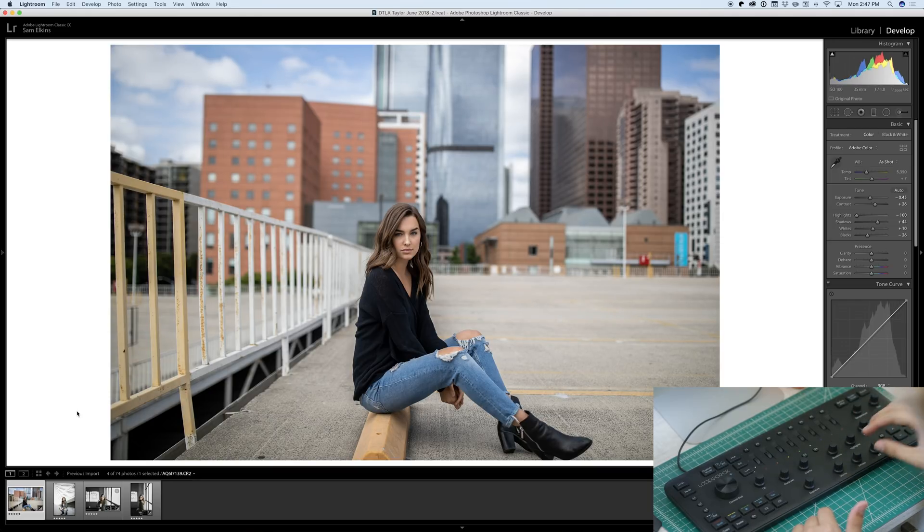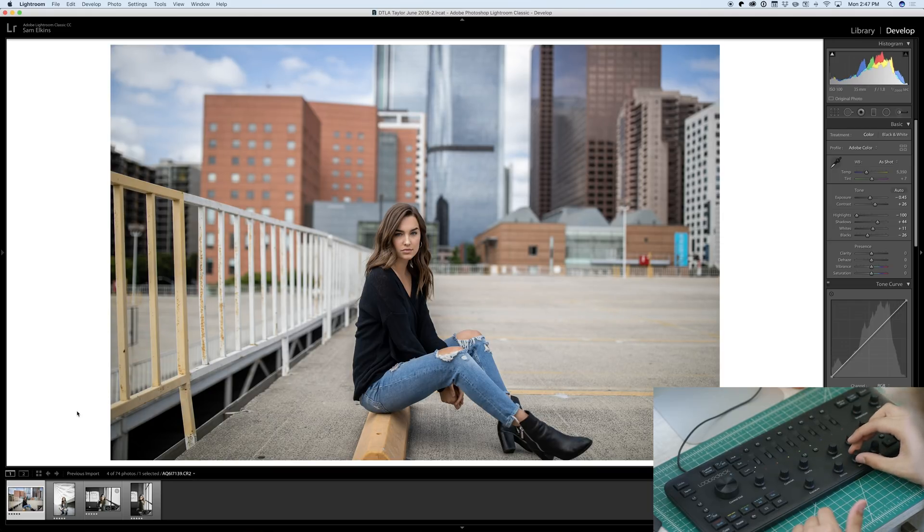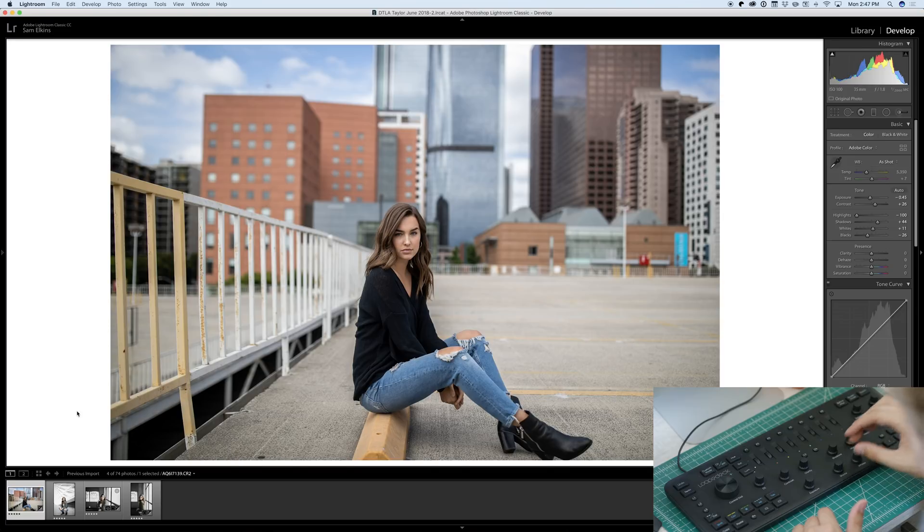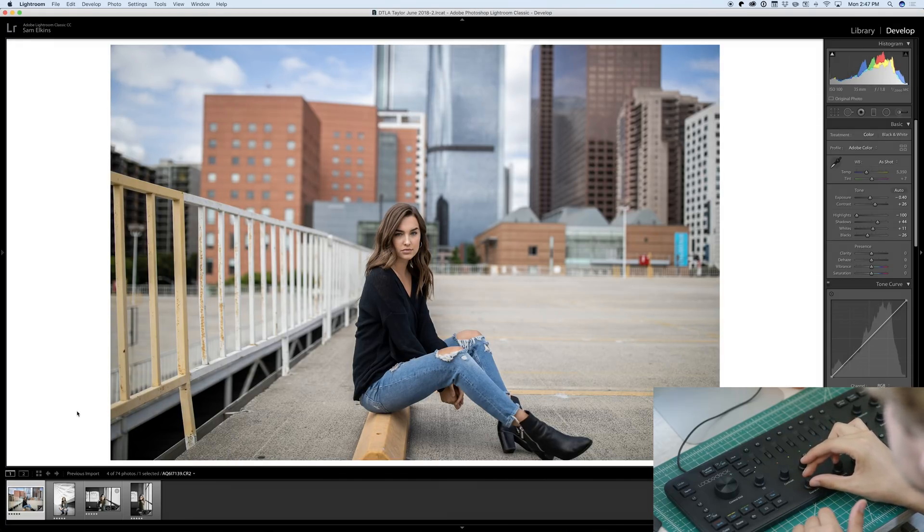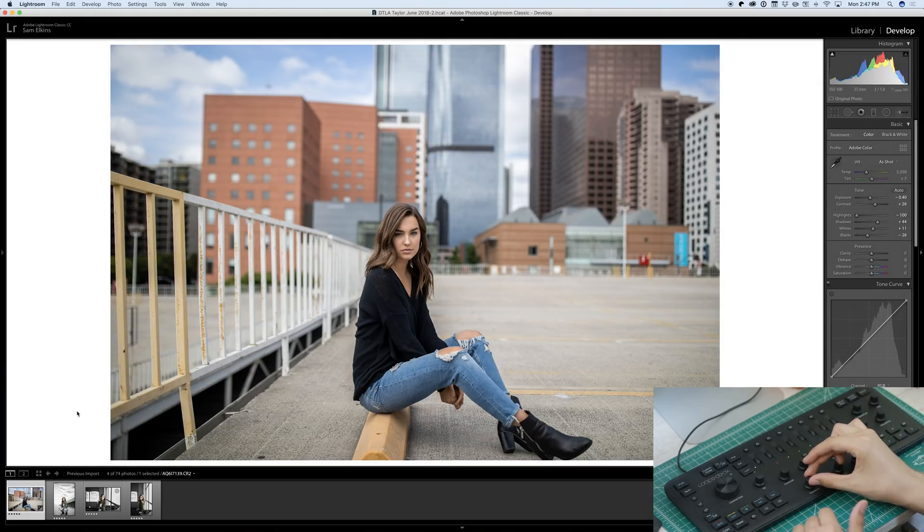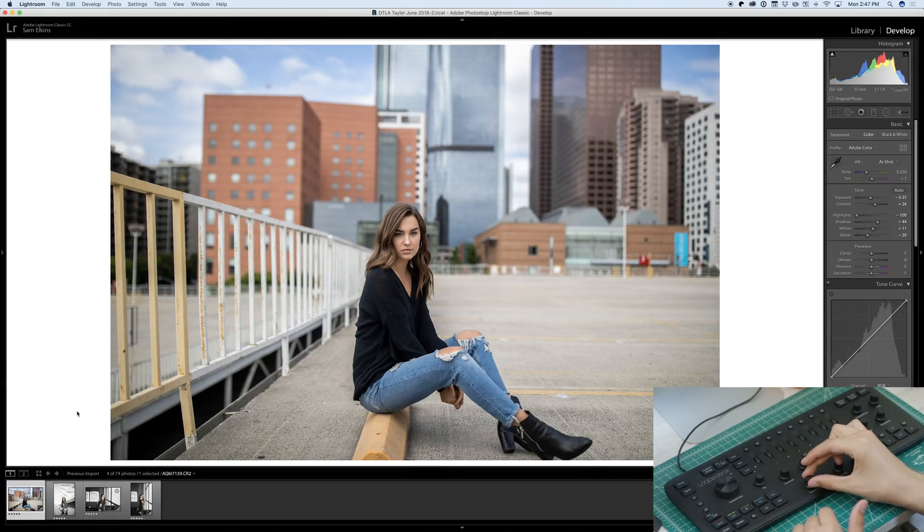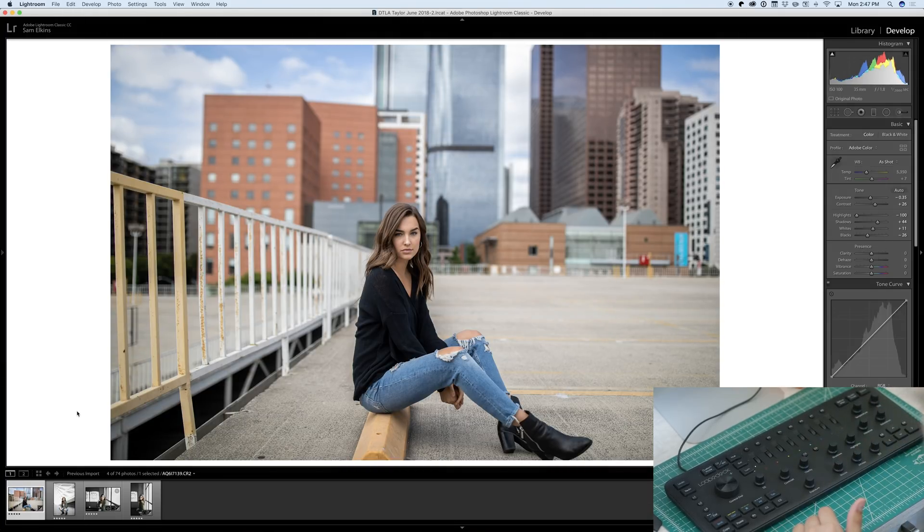I just love how you can adjust with these little knobs. It just keeps it so simple. We're just going to start slowly getting a little tone to the photo. That looks nice.